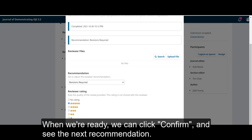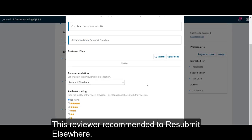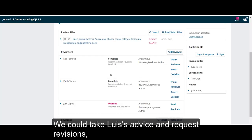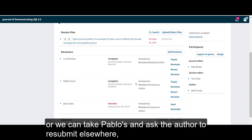When we're ready, we can click on confirm and see the next recommendation. This reviewer recommended to resubmit elsewhere. We could take Luis's advice and request revisions, or we could take Pablo's and ask the author to resubmit elsewhere.